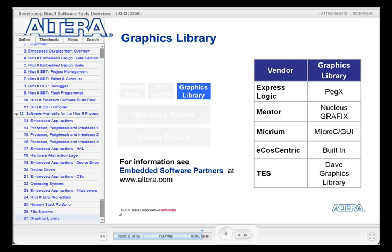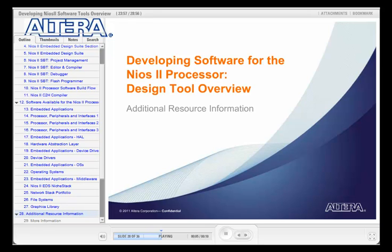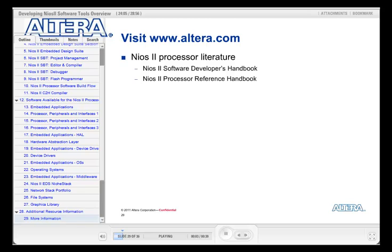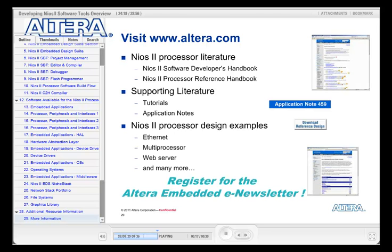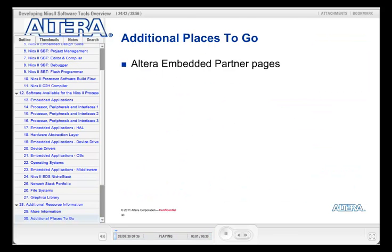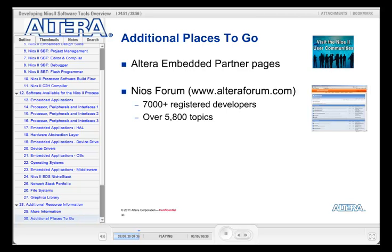For more details on any of these products, please check the Altera website. Now that we've given you an overview of the Altera design tools and available software IP, let's have a look at where you can get more information. A good place to start is the altera.com website. Under Products and then the IP and Embedded Processor page, you'll find links to the Nios 2 processor literature like the software and hardware manuals, tutorials, and application notes. There are also many design examples showing how to implement things like Ethernet peripherals, microprocessor systems, and web servers. To keep up to date with the latest Altera embedded news, please register for the Altera Embedded e-newsletter. You will also find links to our Embedded Partners websites. If you would like to communicate with other Nios 2 users, visit the Nios 2 forum.